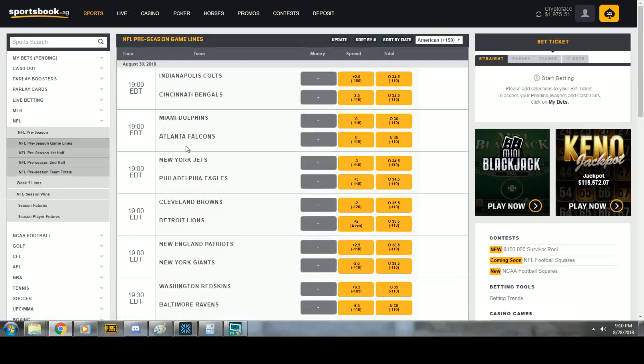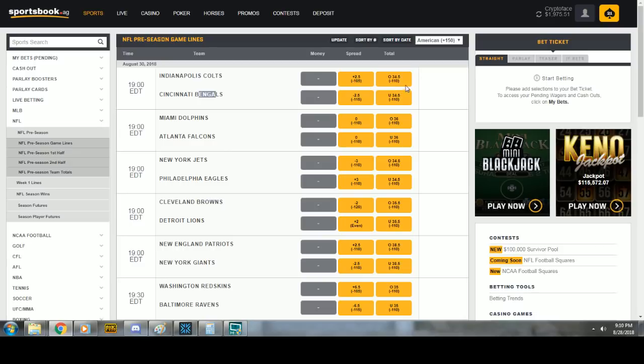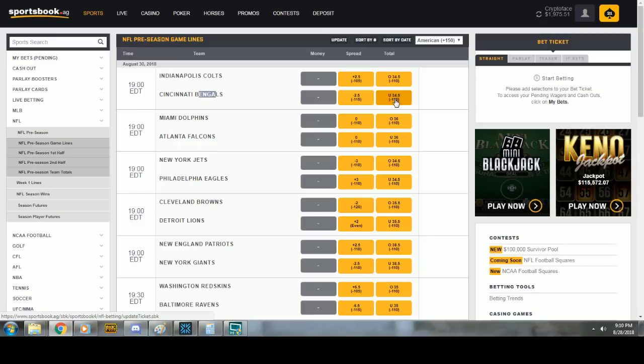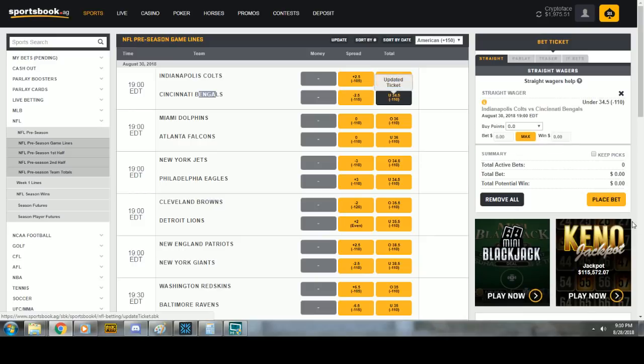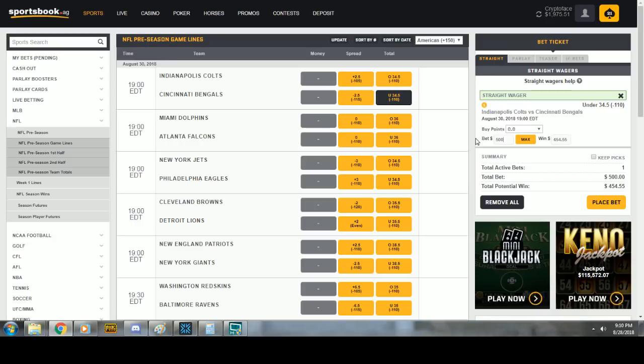Let's say it's Bengals. Bengals game under 34 and a half. Okay. Here's the Colts and Bengals. Here's the total. Both teams combined under 34 and a half. I click that. Boom. Here's my bet slip. I put in how much I want to bet. Click place bet. And then you're done.